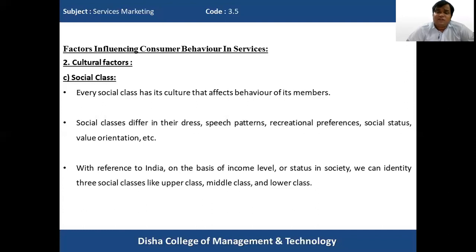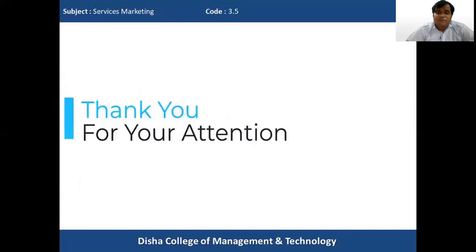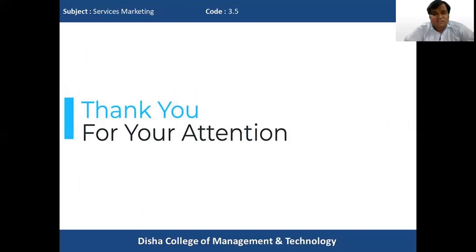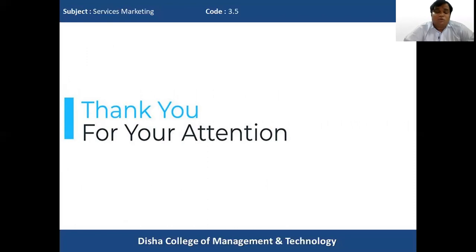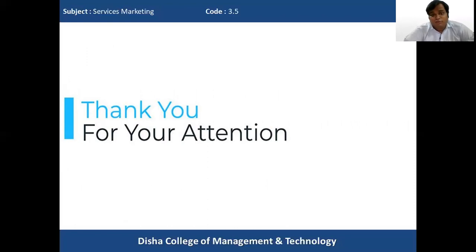These are the two factors — social factors and cultural factors — that we have studied today. Please go through these factors, and if you have any doubts, contact me. No need to panic; stay at home, be prepared, and thank you for your attention.